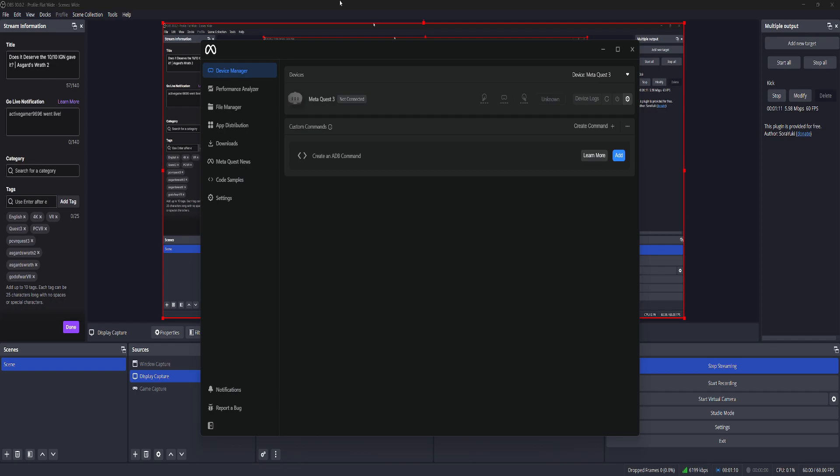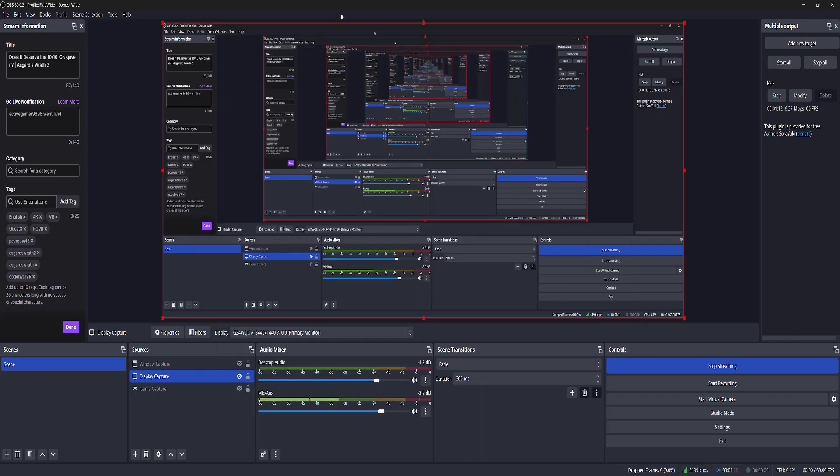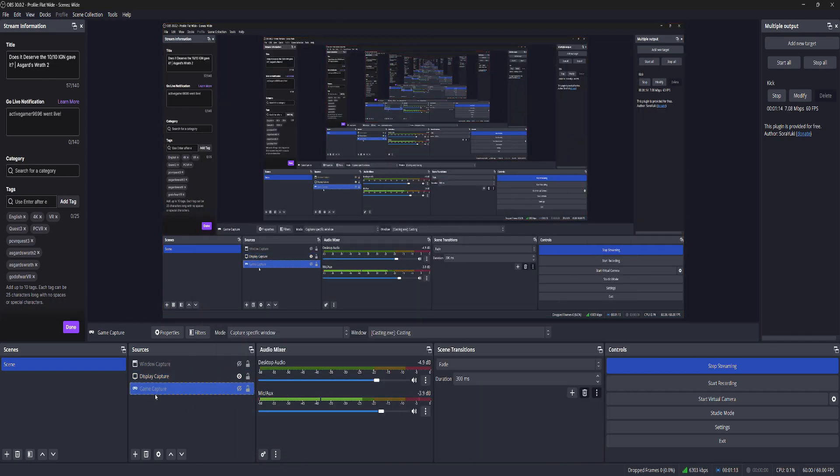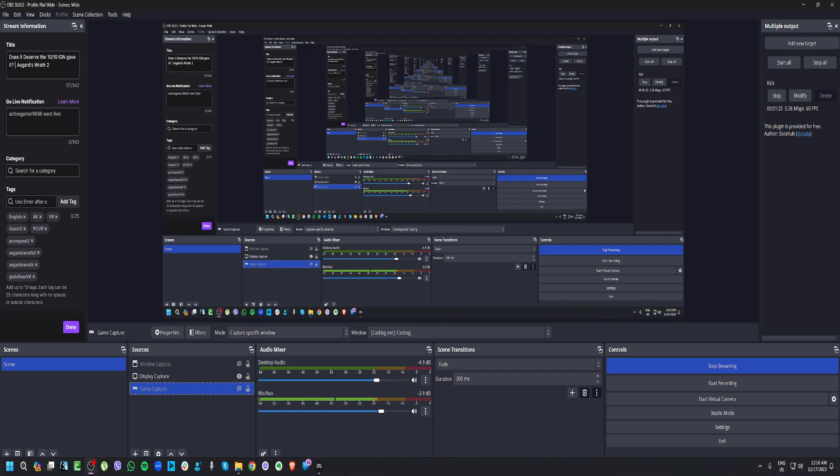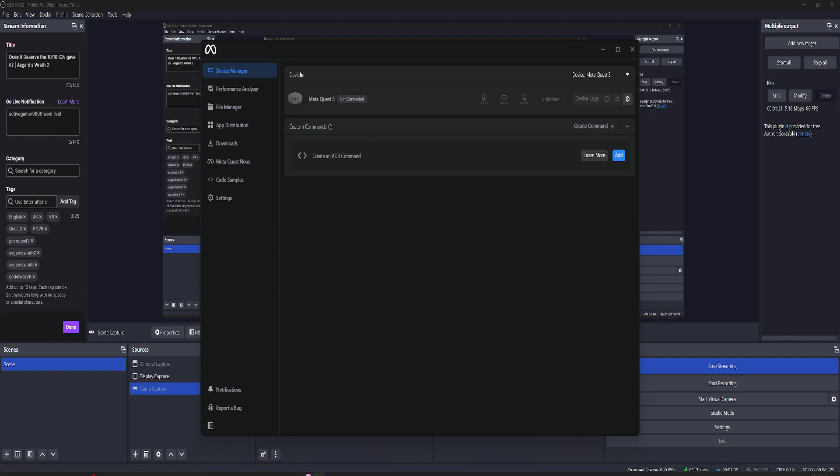Traditionally, on OBS, you would use game capture, and then you would capture a specific window, and then you would use the casting window, which will appear on your screen, on your desktop. Again, that is using the MetaQuest Developer Hub program.